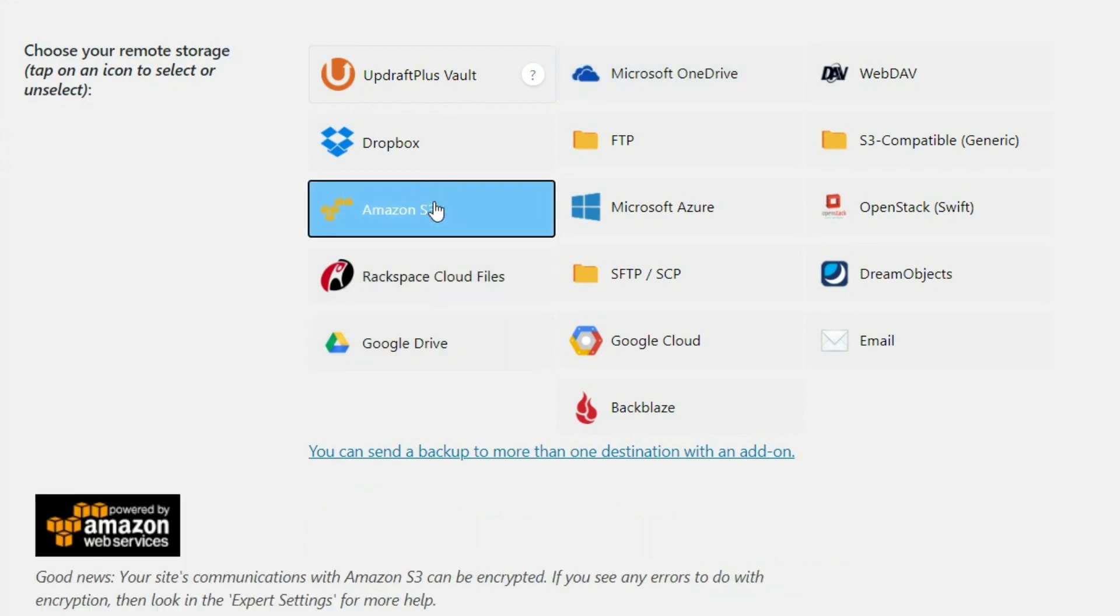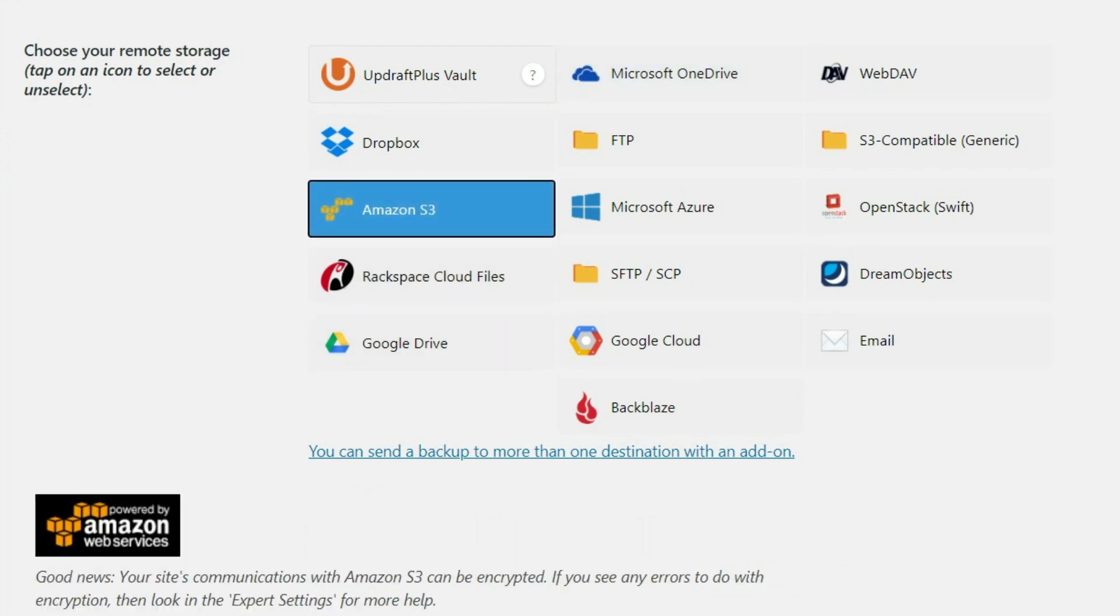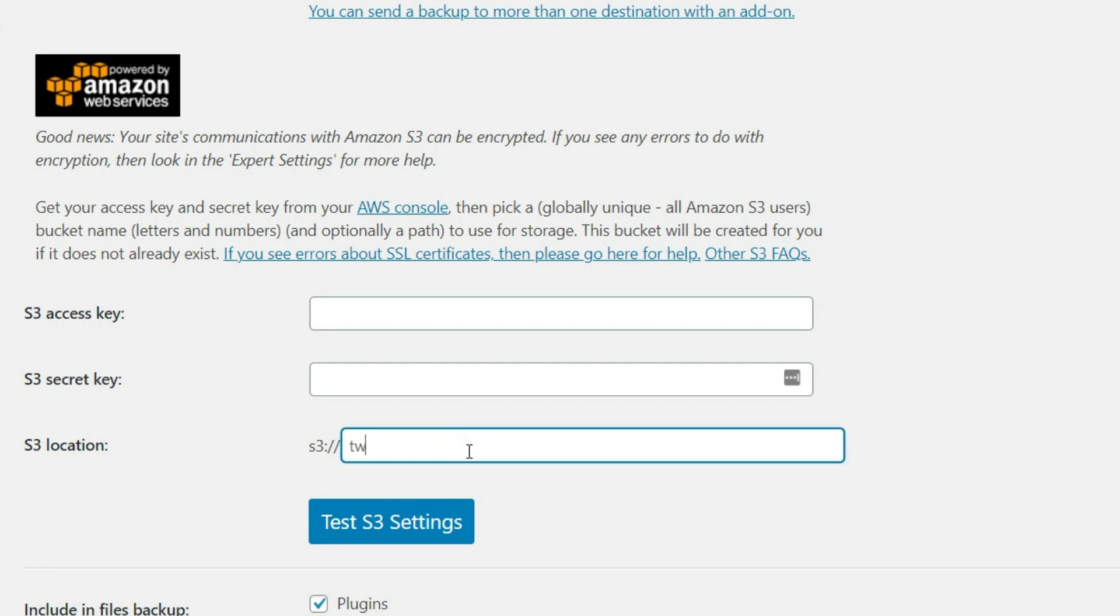So since I'm using Amazon S3, we need the access key and secret key, and it is asking me for a location. So I have to come up with a location. So I'm going to call this the site name with backups here, and then we'll switch over to the Amazon account.